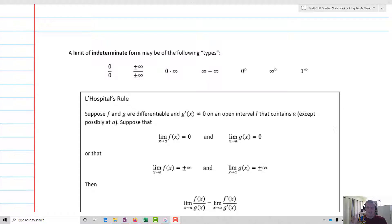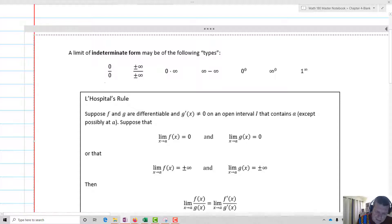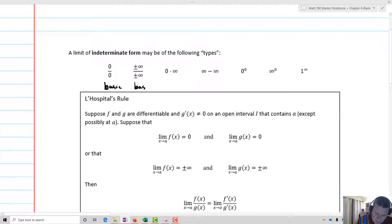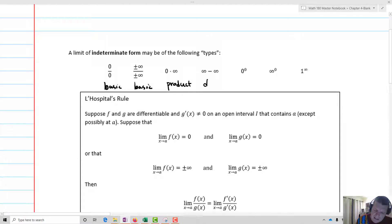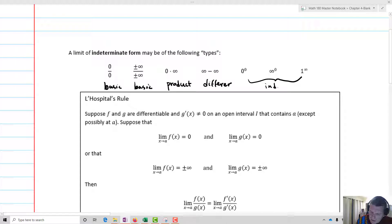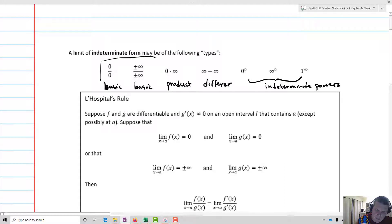All of these are called indeterminate forms. The zero over zero and infinity over infinity are the basic forms. Zero times infinity is what we call an indeterminate product. Infinity minus infinity is an indeterminate difference. And zero to the zero, infinity to the zero, and one to the infinity are called indeterminate powers. That's how we're going to classify them.